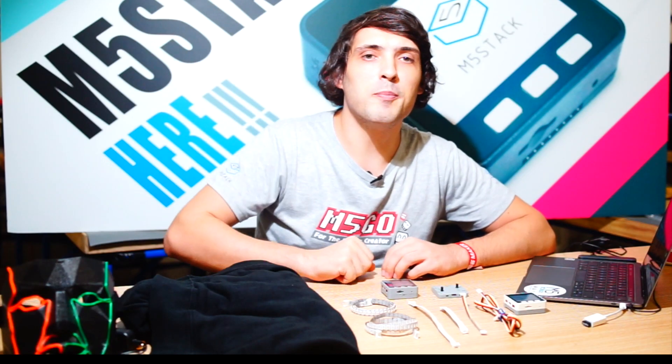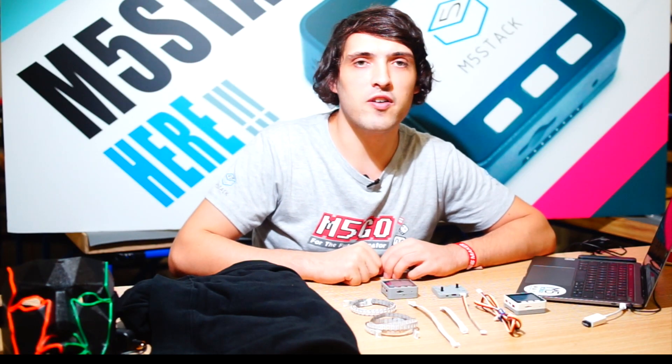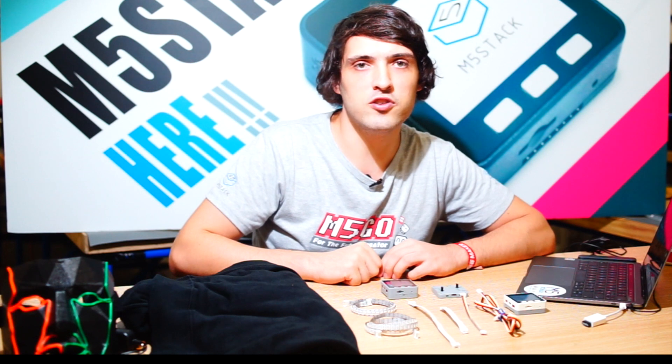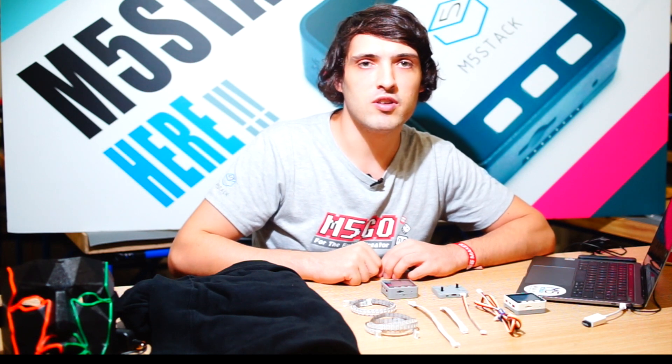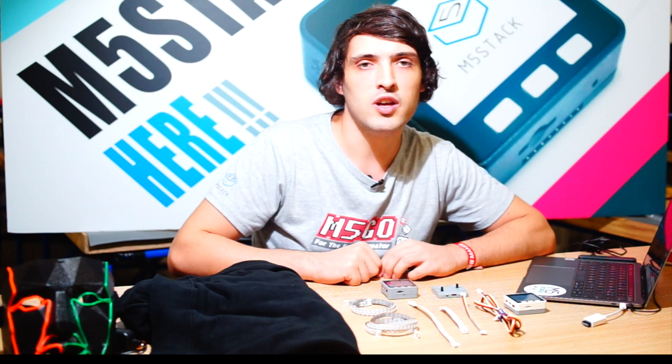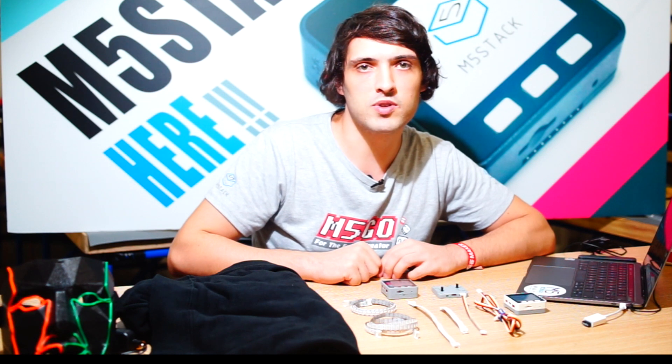Hi there and welcome back to the M5stack official channel. I'm Luke and today we're going to be showing you how to control LED strips.